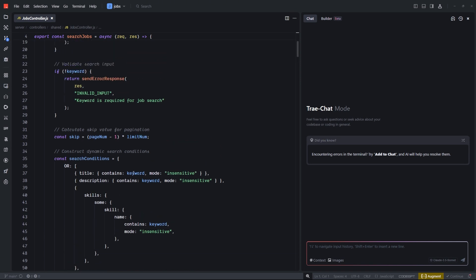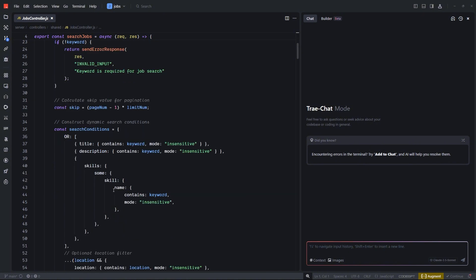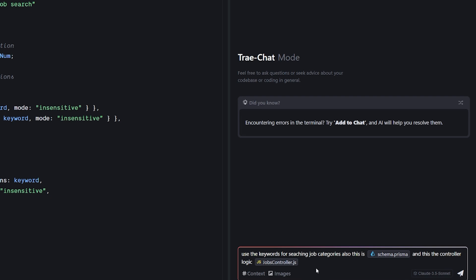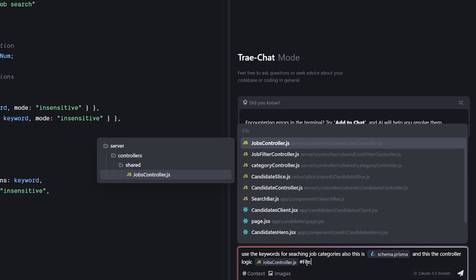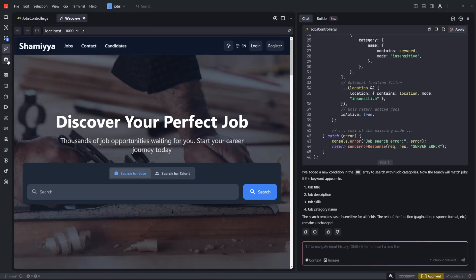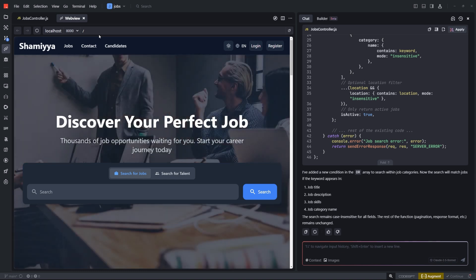The next fix is simple: I want to add the keyword search to job categories on the backend. The prompt is straightforward — use the keyword for searching job categories — and I gave it the Prisma schema and the controller. I also noticed a cool new feature: the web view shows the current project running inside your editor. That's insane — it saves time switching between browser and editor, especially for single-monitor setups.